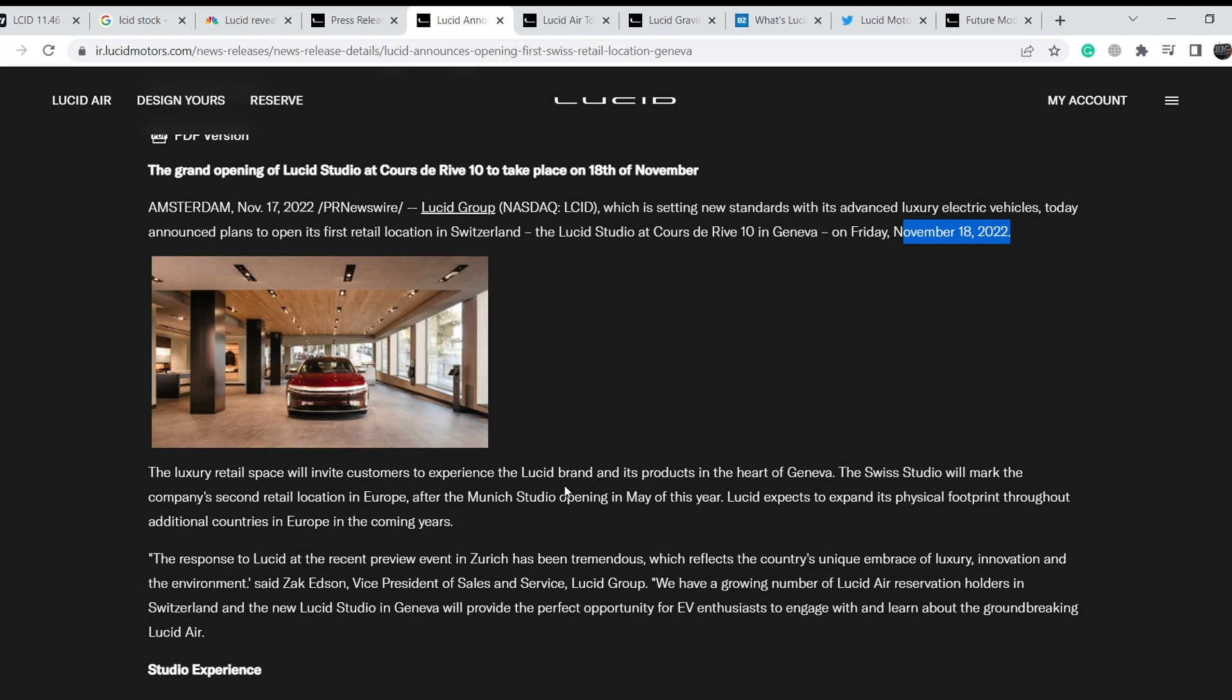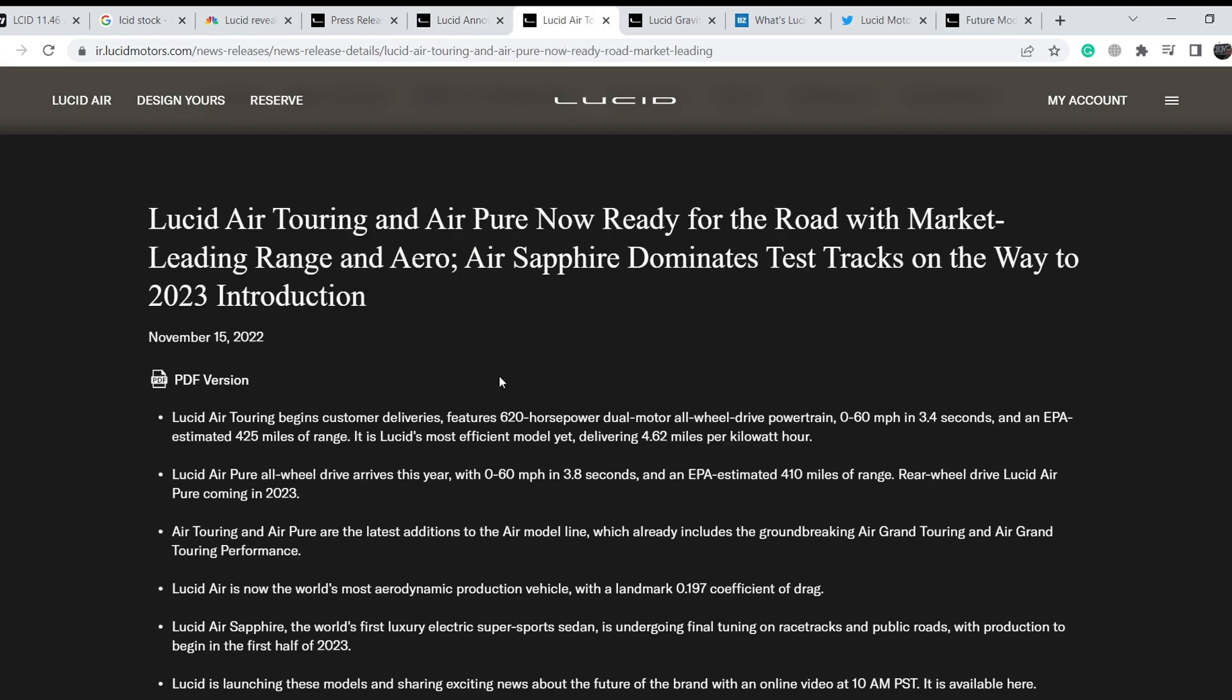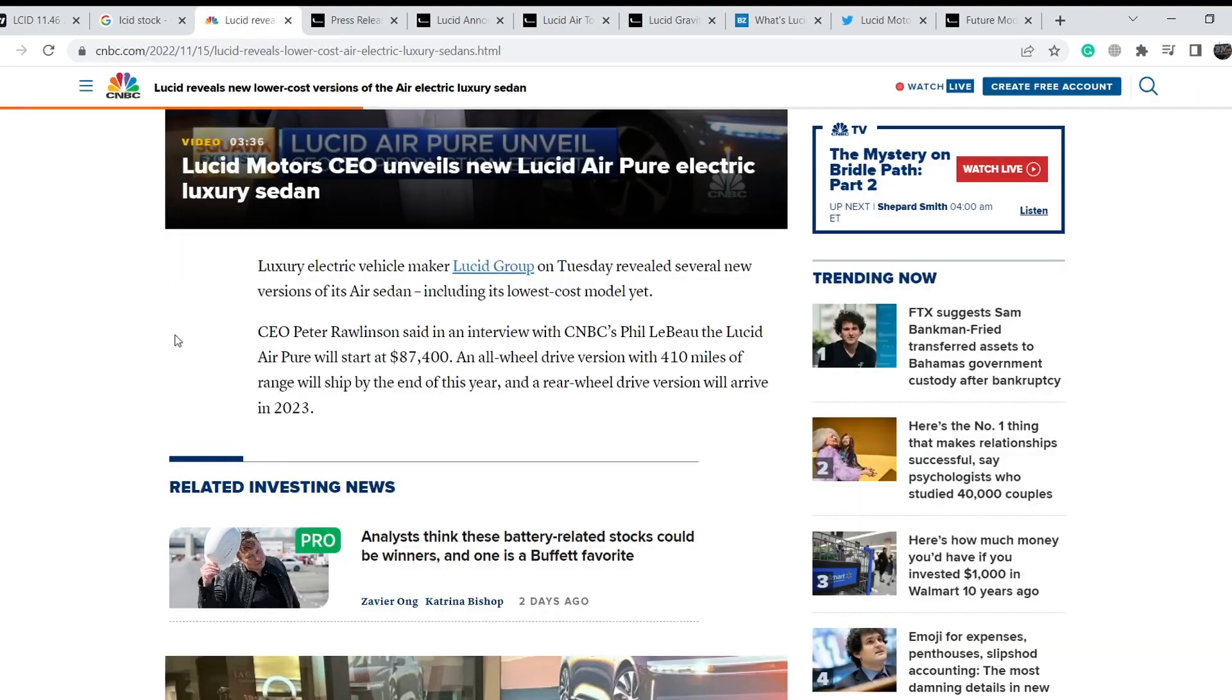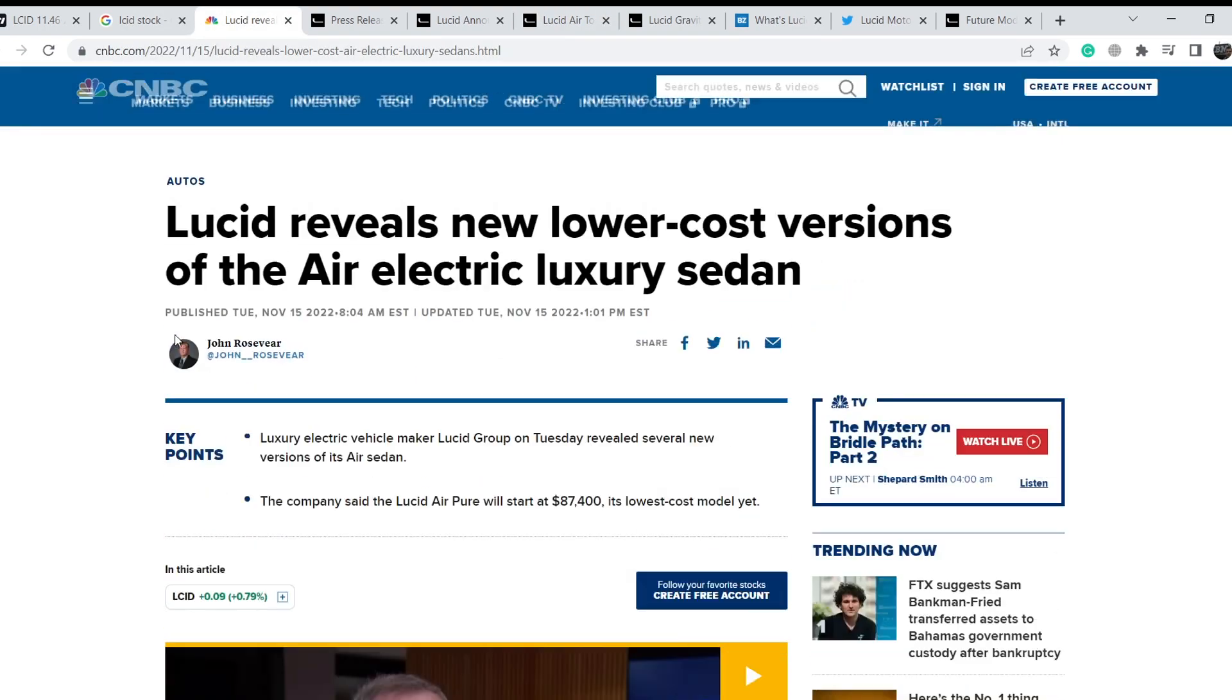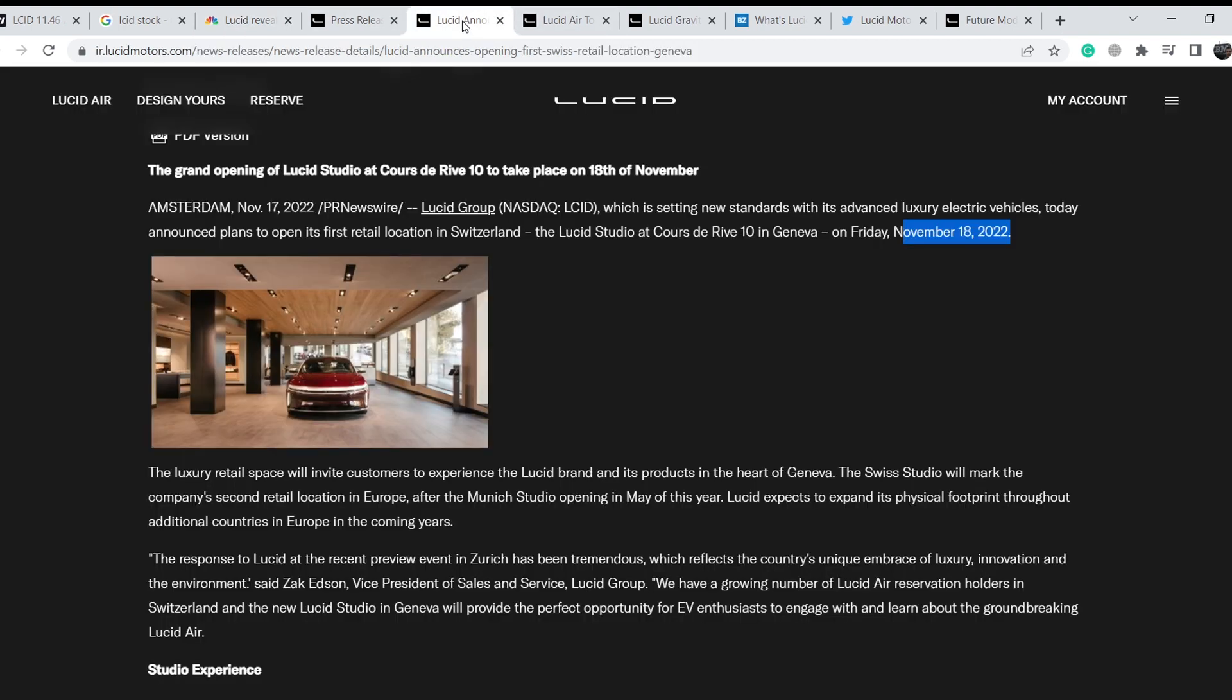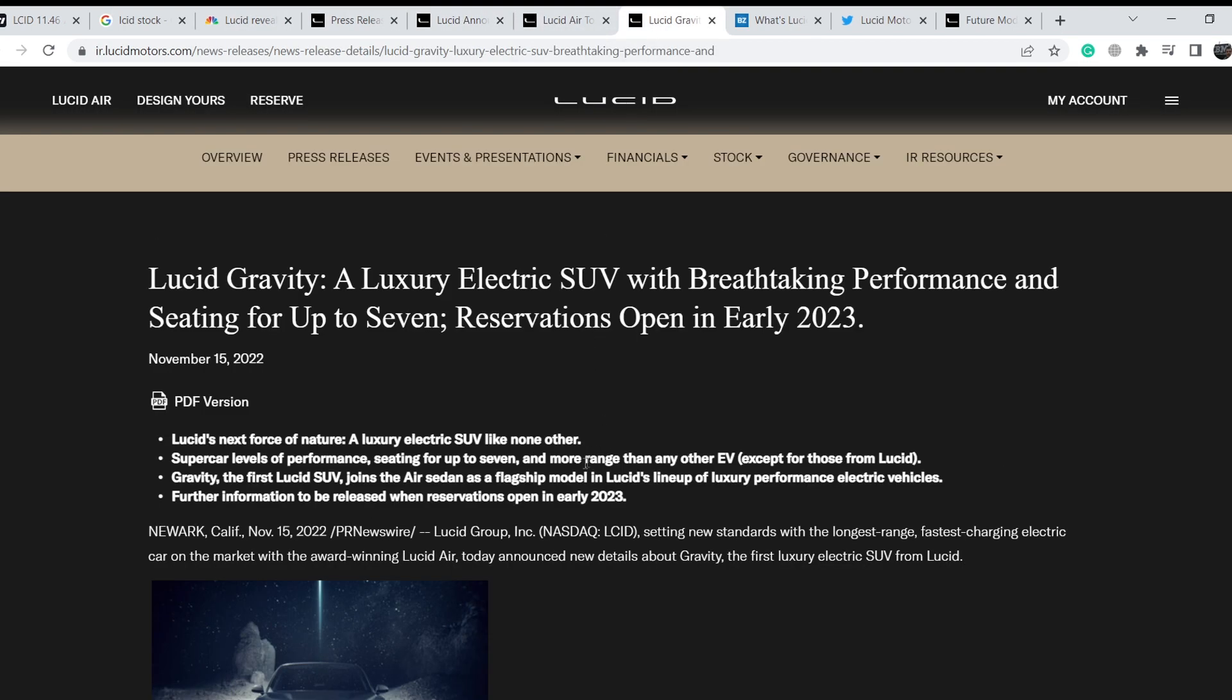Next, they represented their Air Touring and Pure models. Right now they have the lowest price for their vehicle at the range of about $87,000 and the highest price at almost $250,000. Luxury electric vehicle maker Lucid Group on Tuesday revealed several new versions of its Air sedan. The Lucid Air Pure will start at $87,400, its lowest cost model yet. Definitely it is quite good news, but a lot of people anticipated information about their upcoming models.